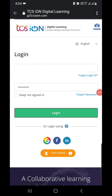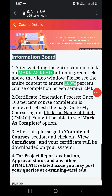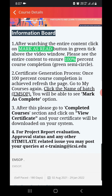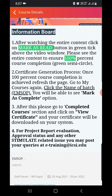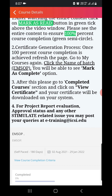You will get a window for resetting your password. You can see the information board. After watching the video, you have to click on 'Mark as Read' — the green tick — and select the entire content to ensure 100 percent course completion.